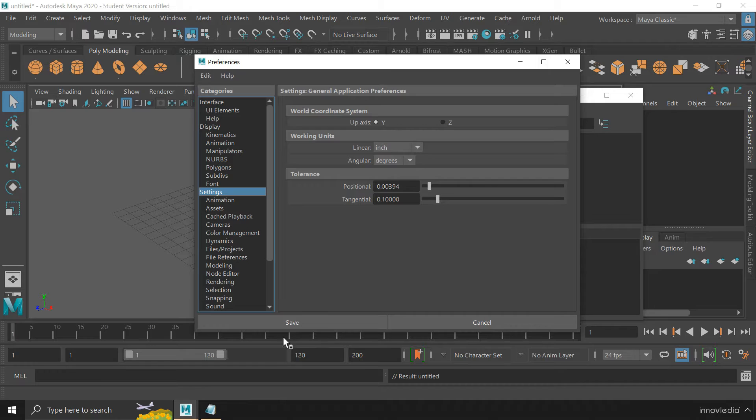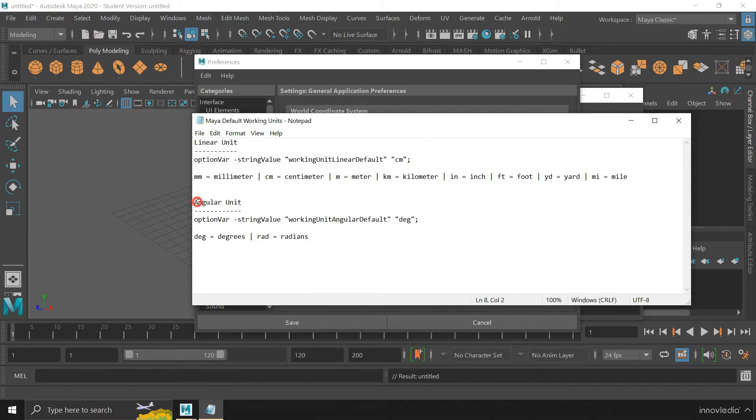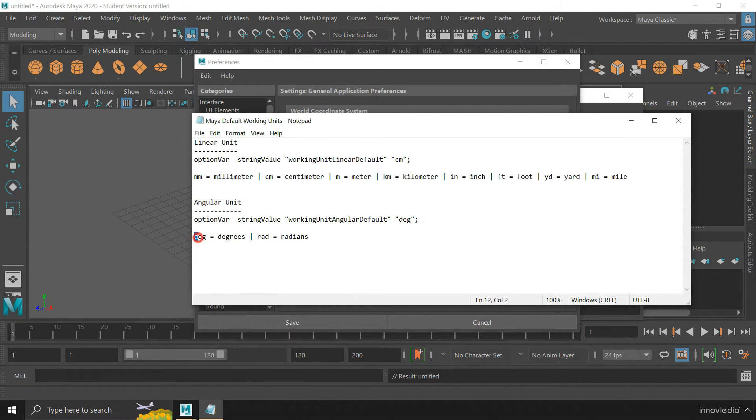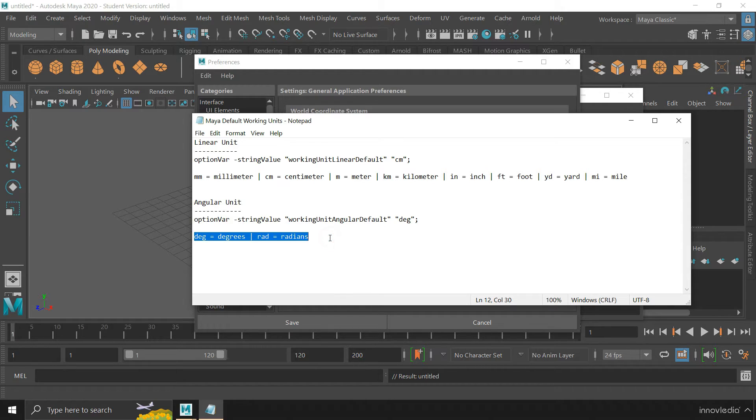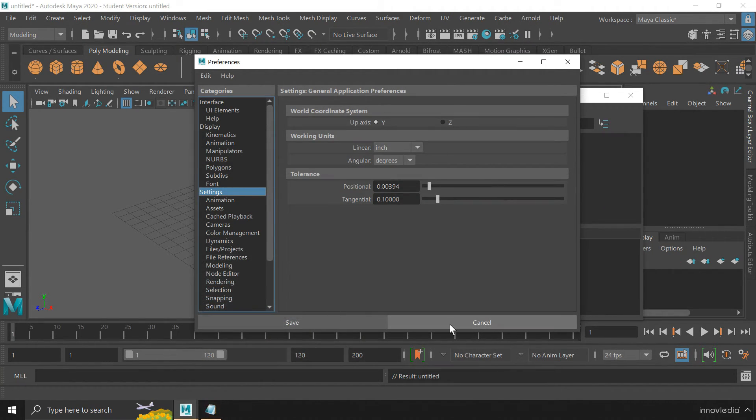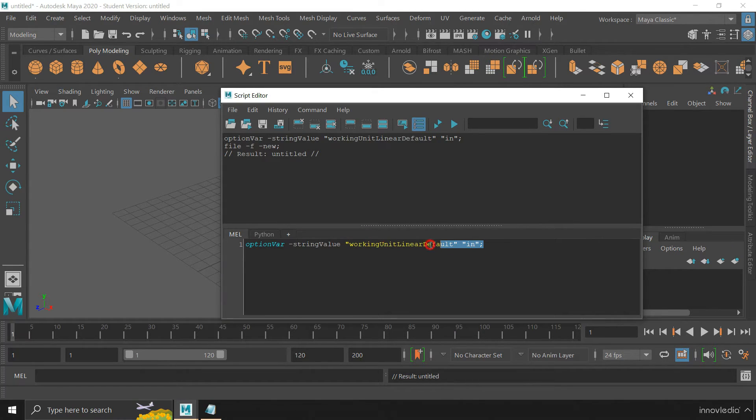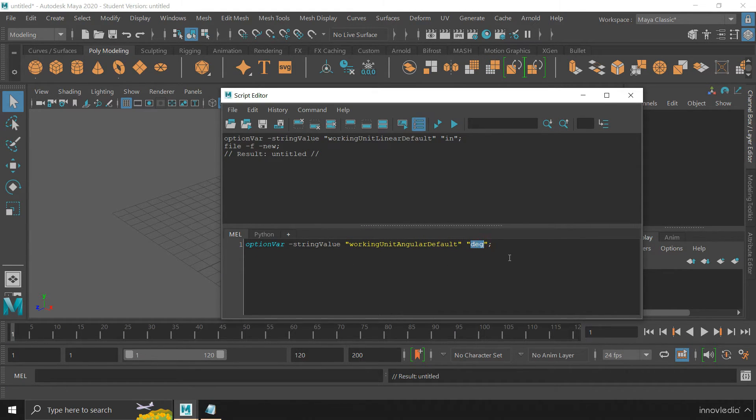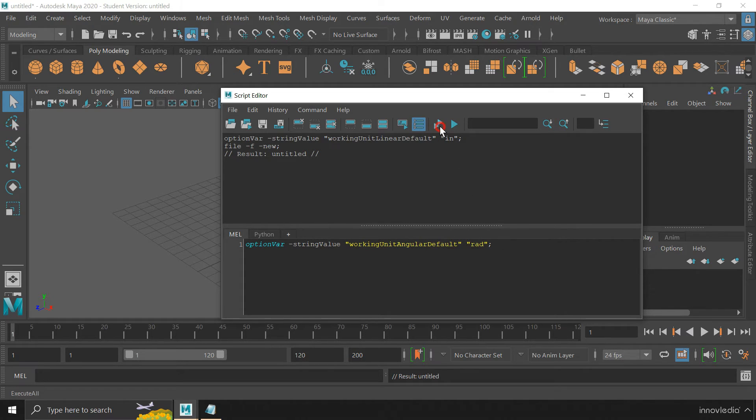In the same way, we can also change the Angular unit to either degrees or radians by using this script. Just copy and paste it here. Change this to either degrees or radians and click on this button to execute it.